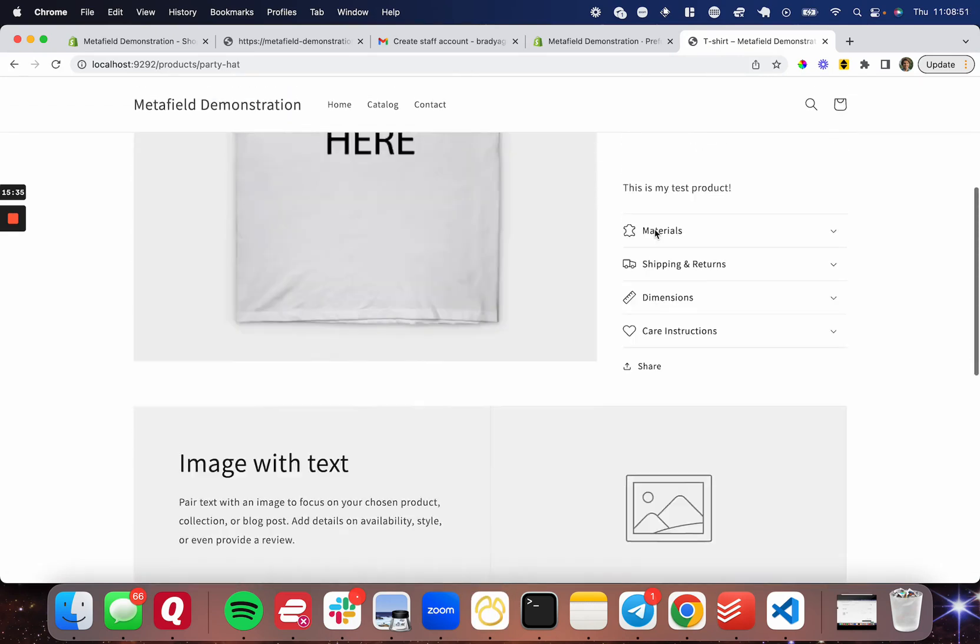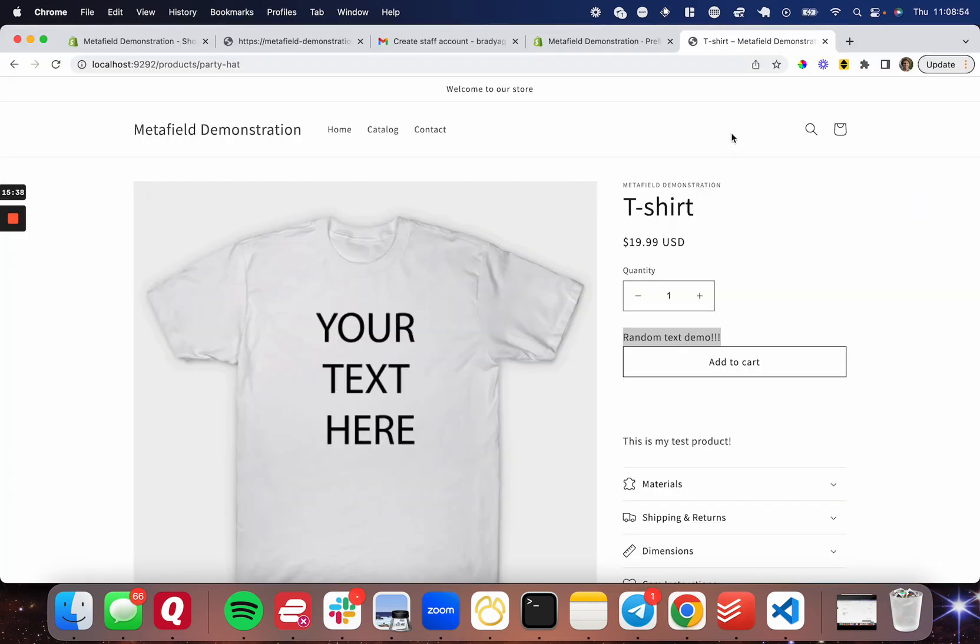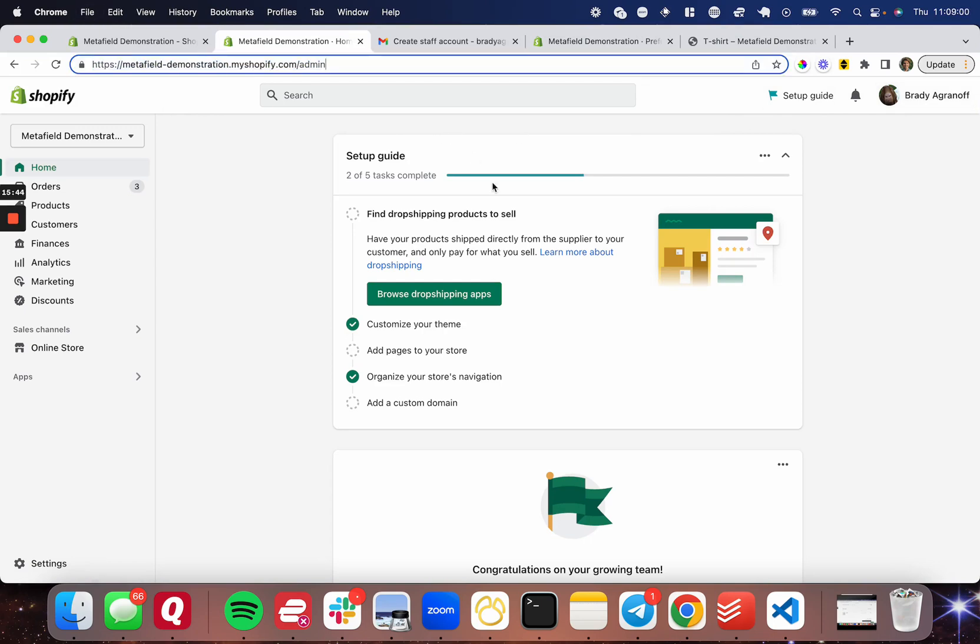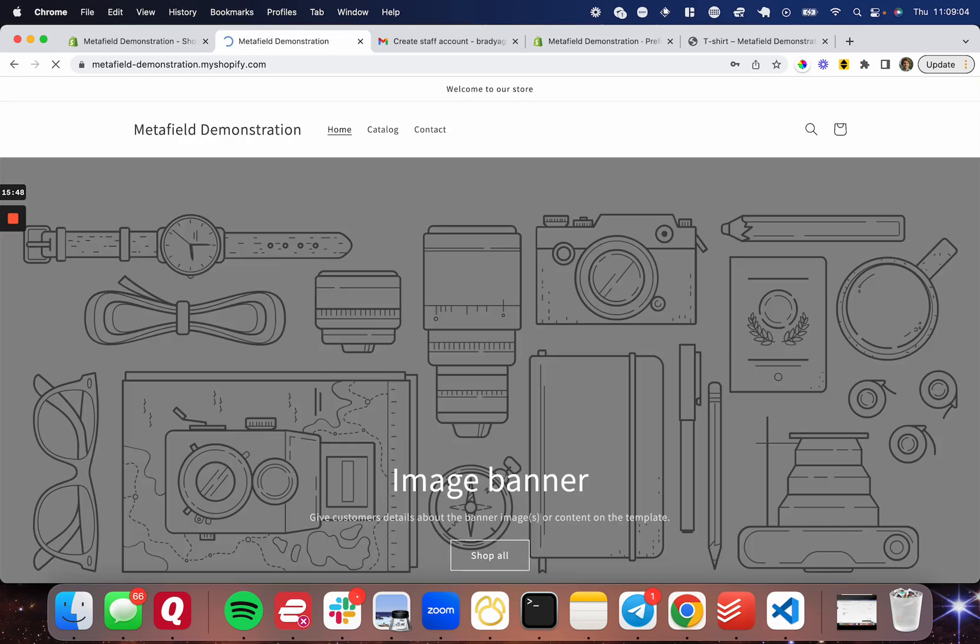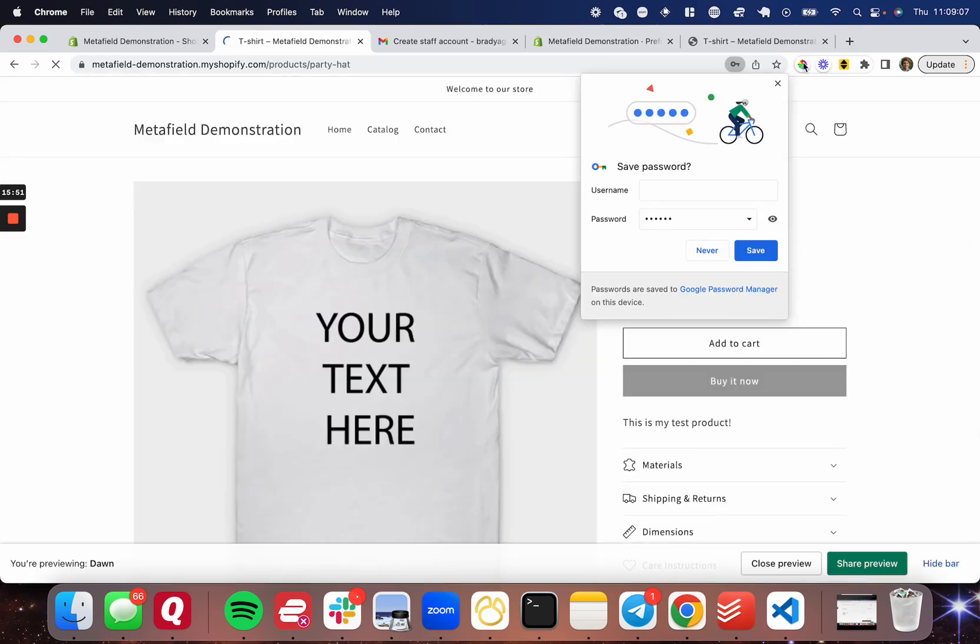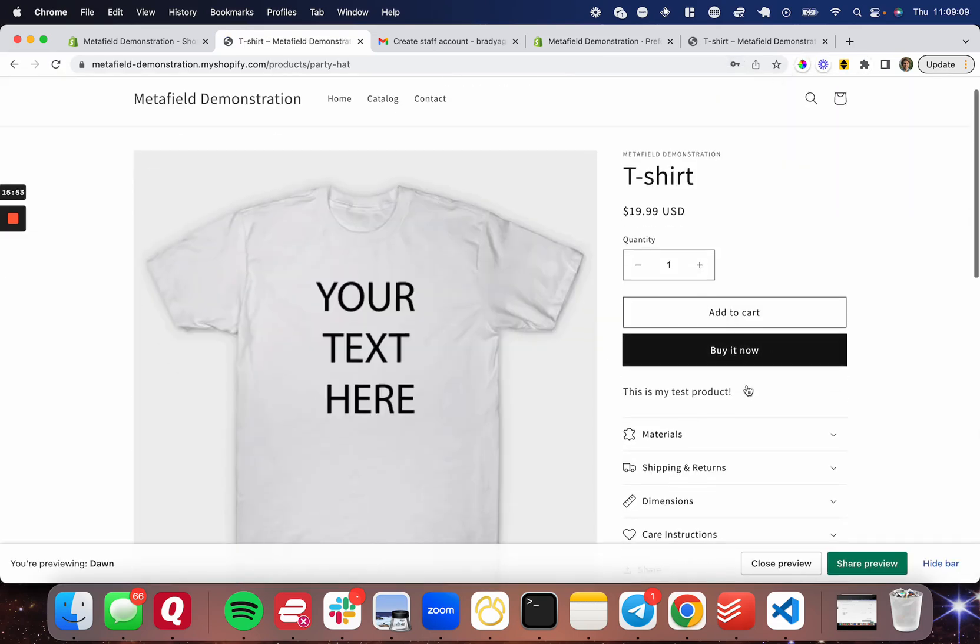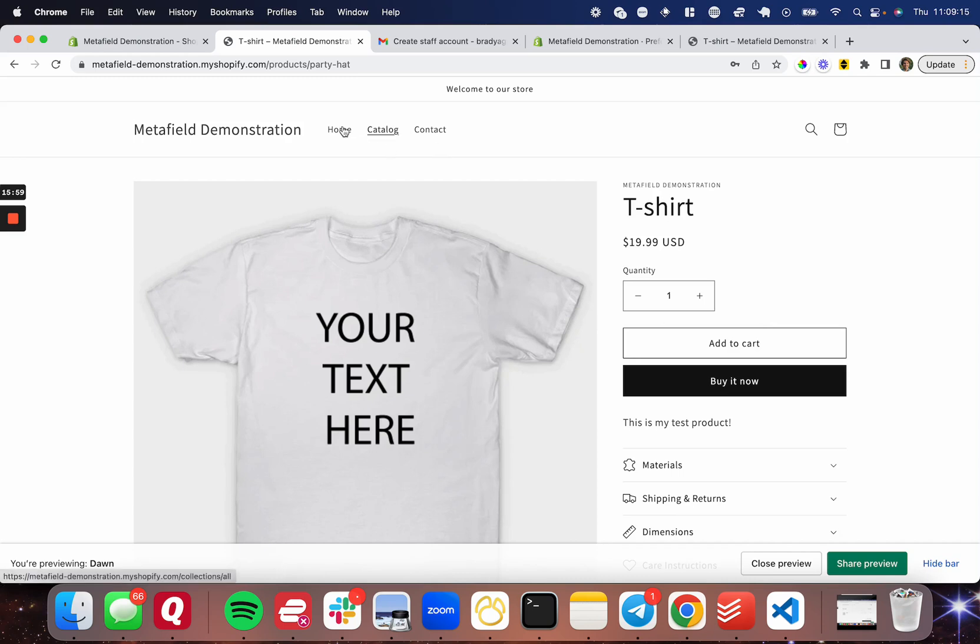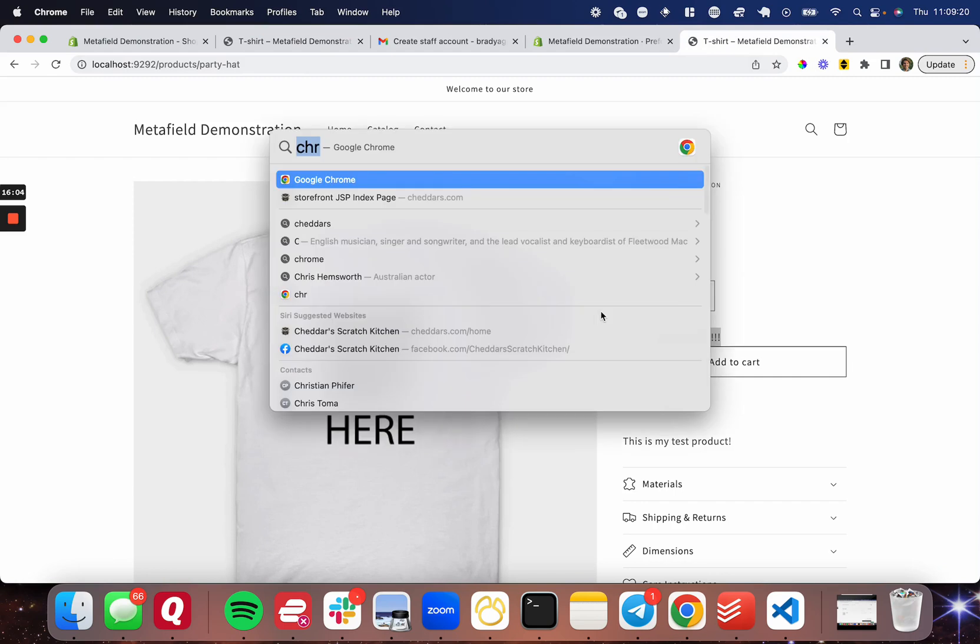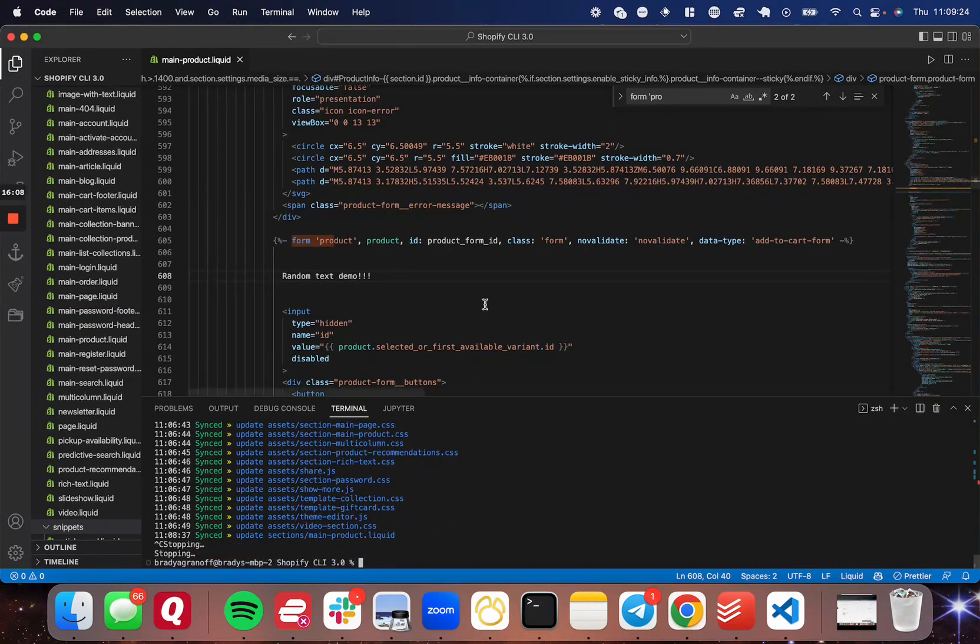So the last thing I want to show you is pushing this back live. So if I go back to my Metafield demonstration page here, I'll get rid of the admin up there and into the store password, come back to the test product. As you can see, this product still does not have that edited code on there because this is the live store, while this is localhost.